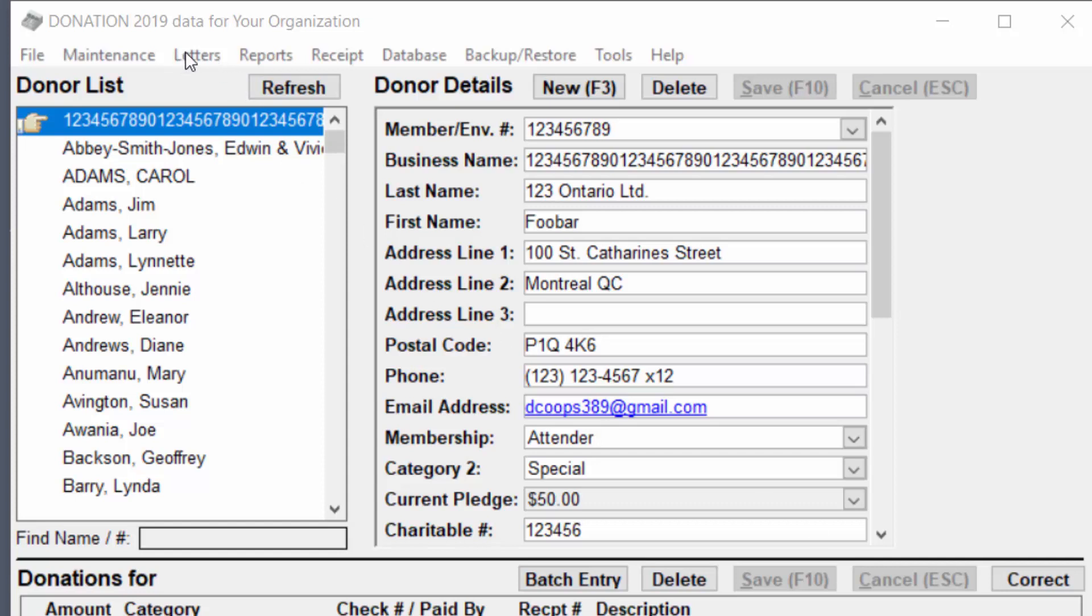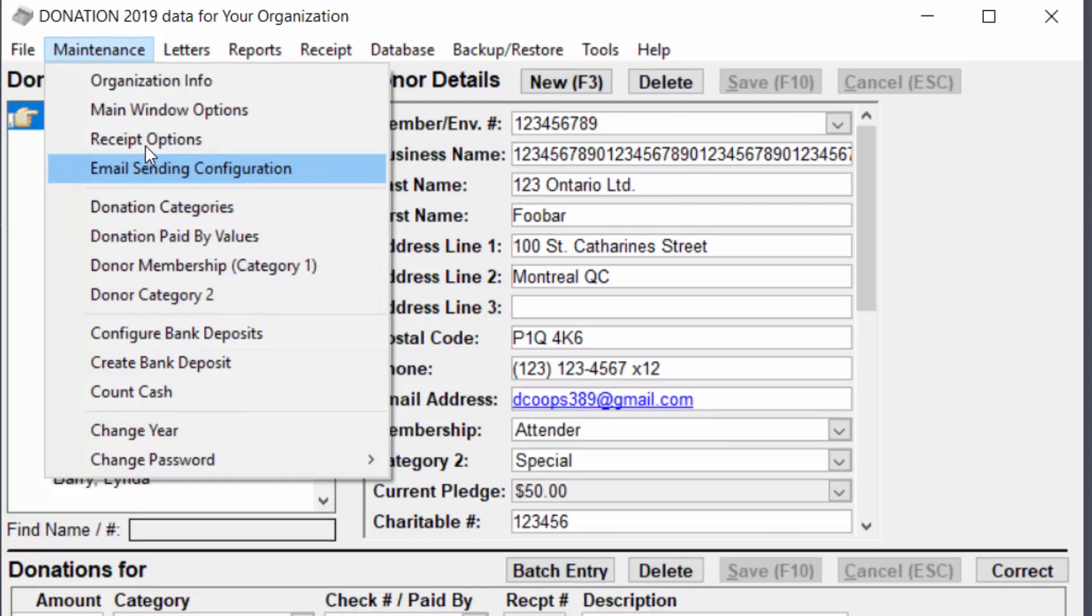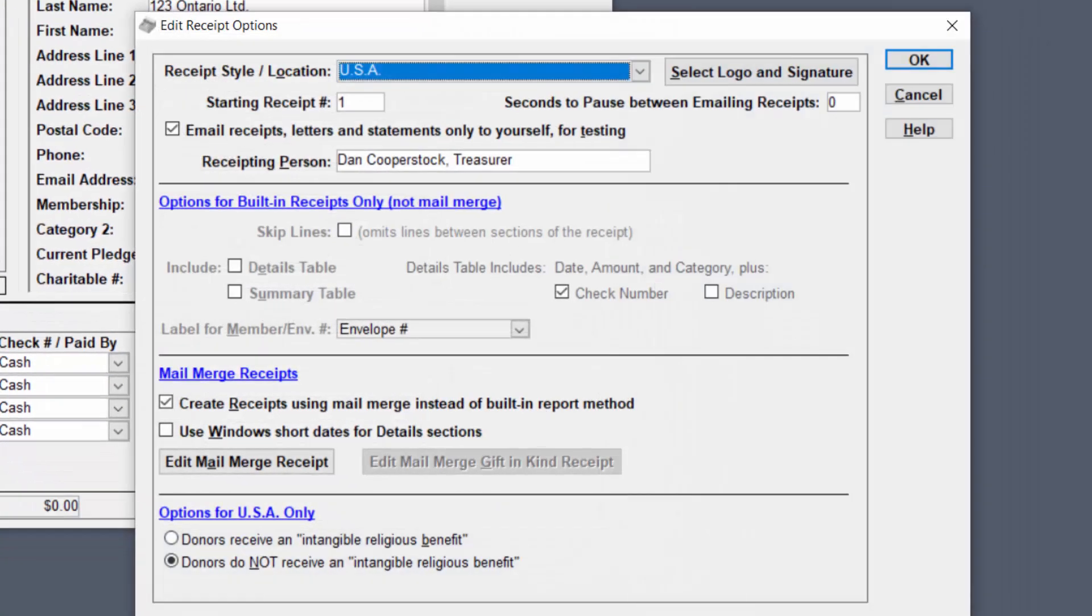Now first of all this can only be done if you're using the mail merge receipts. So if we open up receipt options, that requires that this option here, create receipts using mail merge, is selected.